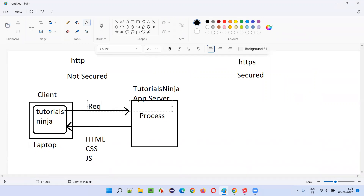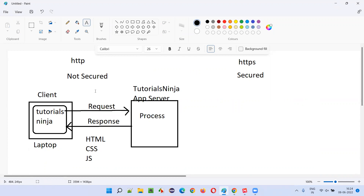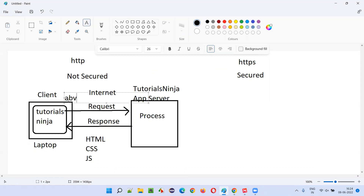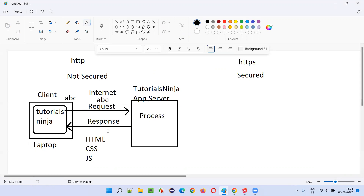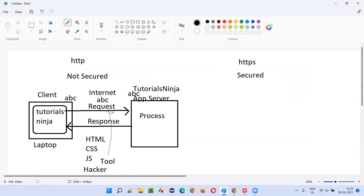These requests and responses travel over the internet — my laptop may be in Hyderabad while the server machine may be in Singapore. This communication happens via HTTP protocol, which is not secured. 'Not secured' means: if the client sends text 'ABC', that same ABC text is transmitted as-is. A hacker using security tools can intercept the traffic between client and server.